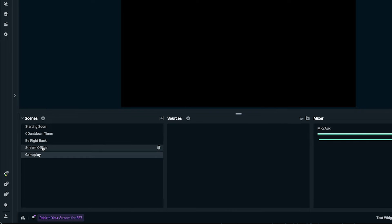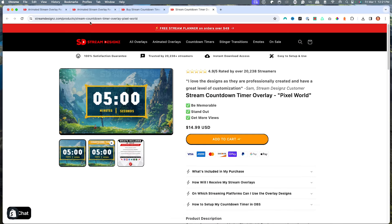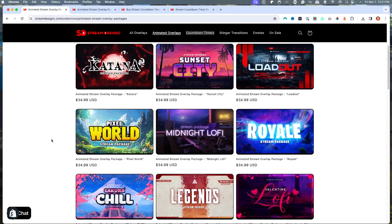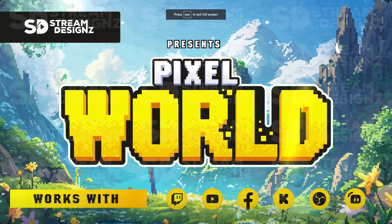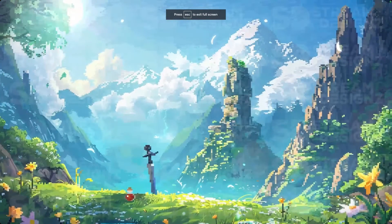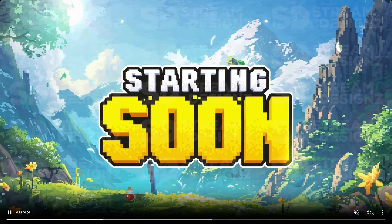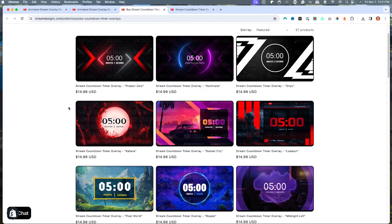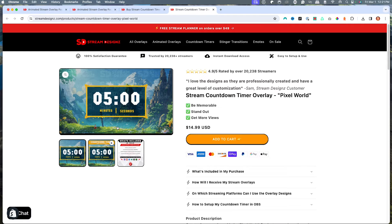Now that we have our most important scenes, we can start filling them with our overlays. For this video, I'm going to utilize overlays from streamdesigns.com. They have tons of animated overlays to choose from. I'm going to use the Pixel World pack, which gives us everything we need — countdown timer, starting soon, be right back, stream offline, and just chatting. I'll put a link in the description. I'm also going to get the matching countdown timer for Pixel World, as it's not included in the main package.